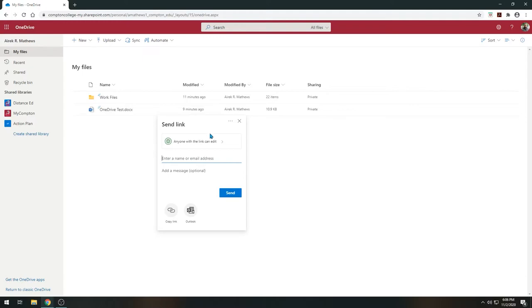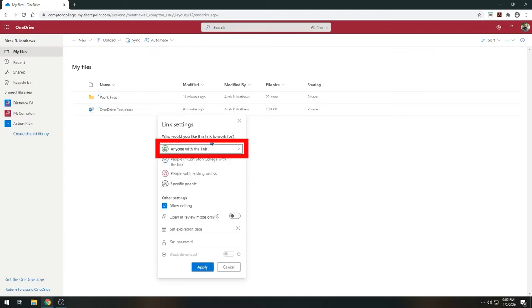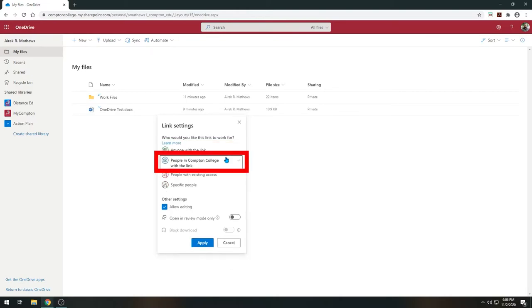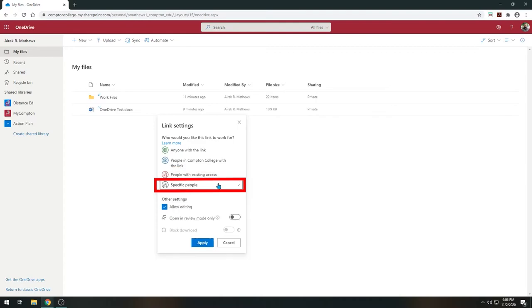On the Send Link window, select the box labeled Anyone with the link can edit. Selecting this will allow you to edit user access controls. The first option, Anyone with the link, allows anyone who clicks on the link to access the document. People in Compton College with the link allows anyone with a Compton College account to access the document. They will need to log into their Compton College account first before opening the link. People with existing access is typically used as an additional restriction level after you have already granted a group access. This option limits the ability of the link to be shared with others. You can designate specific people permission to access the document.